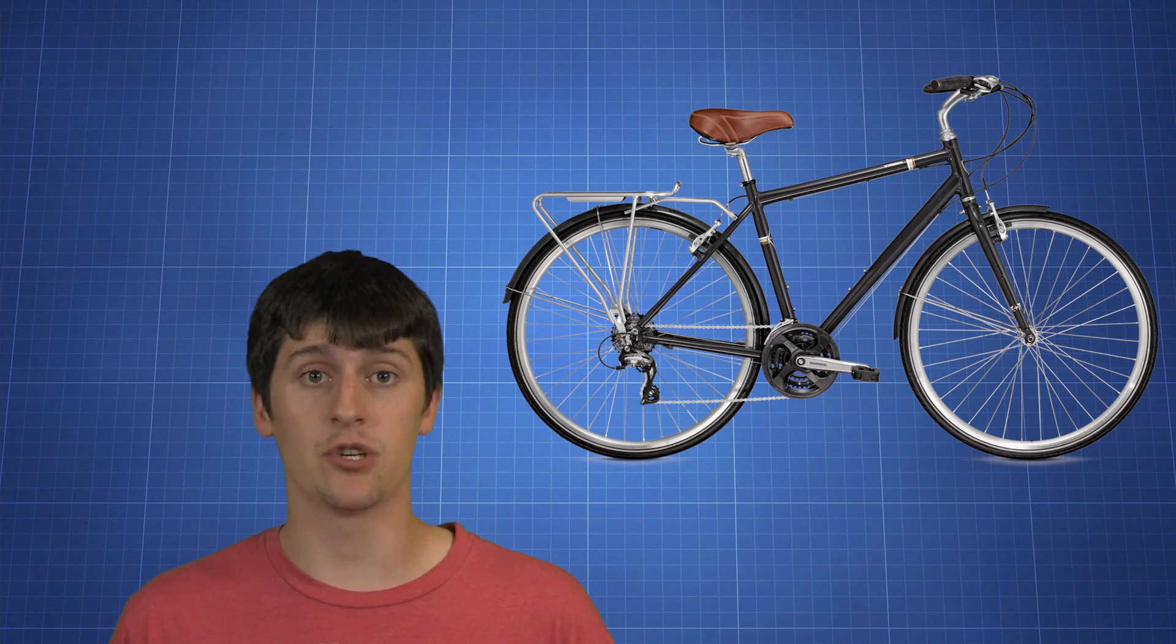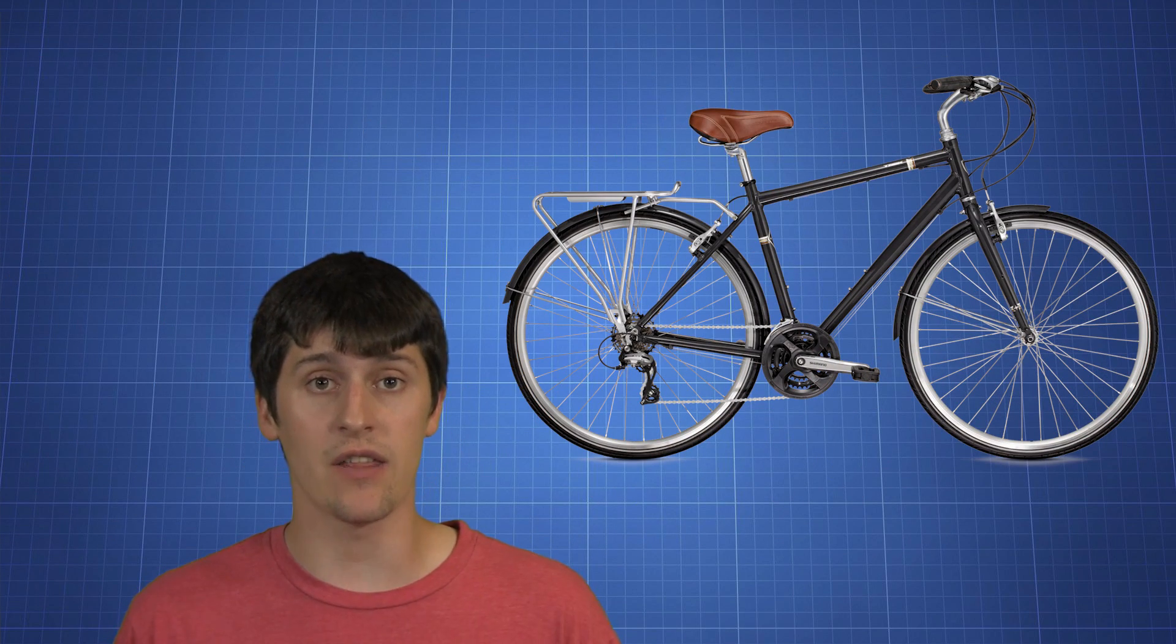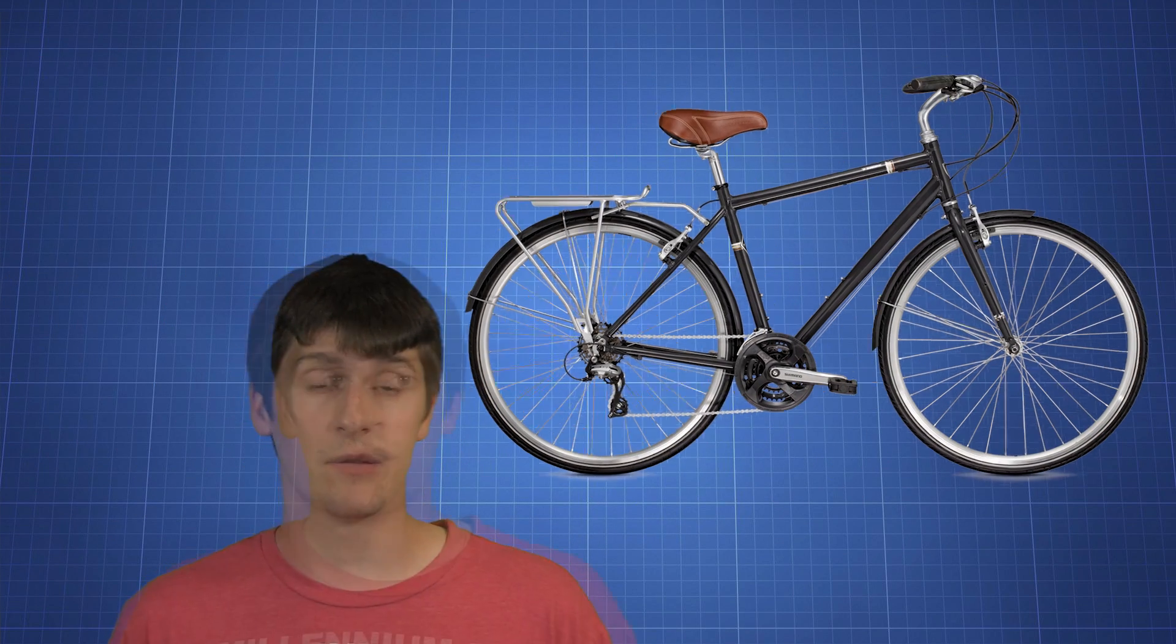So a lot of times in the real world, such as on a bicycle, you will see multiple simple machines working together all to accomplish one task.